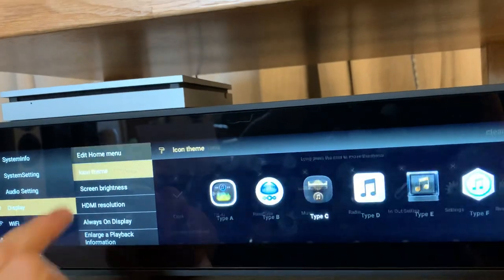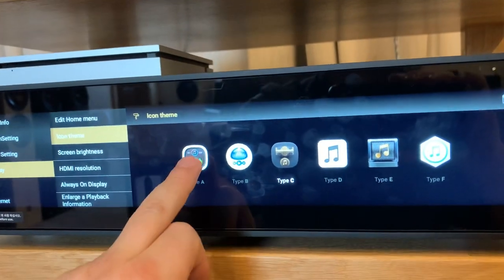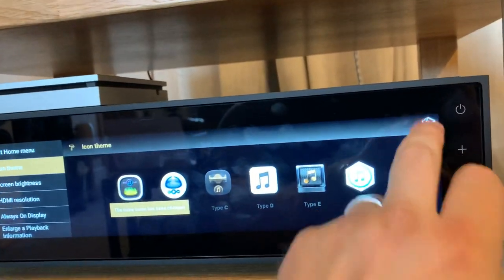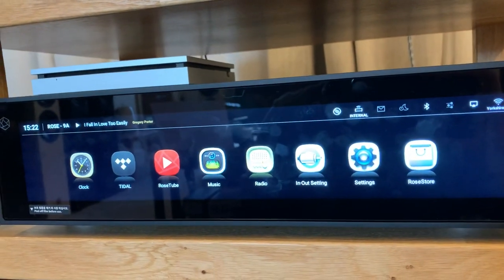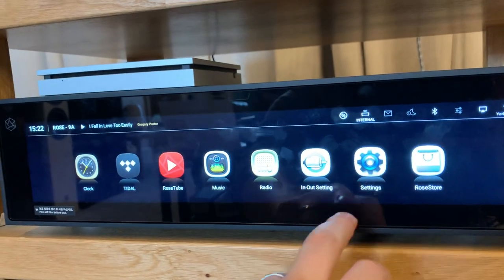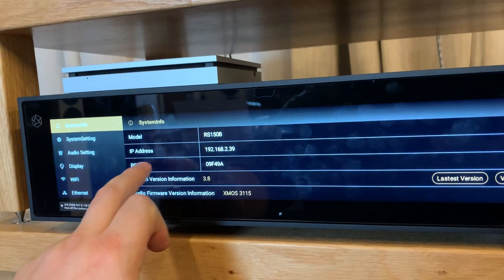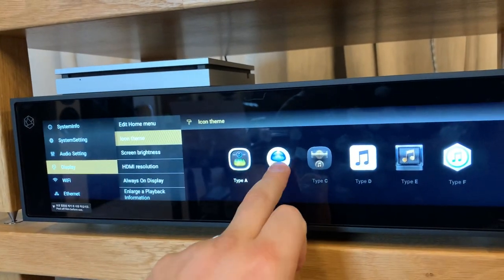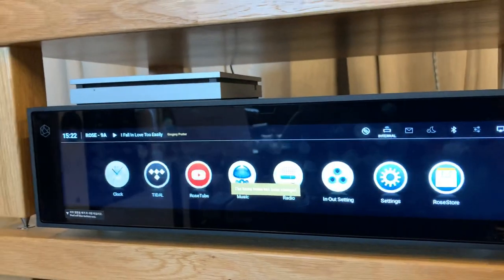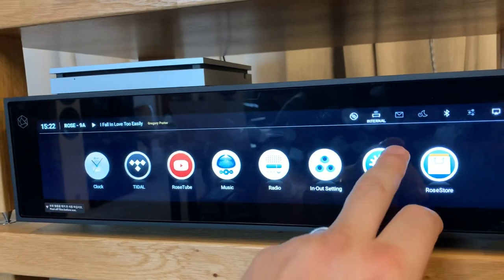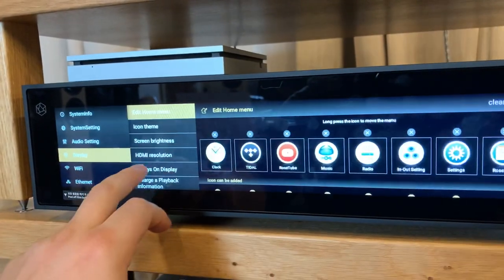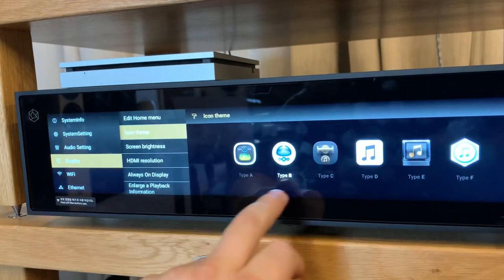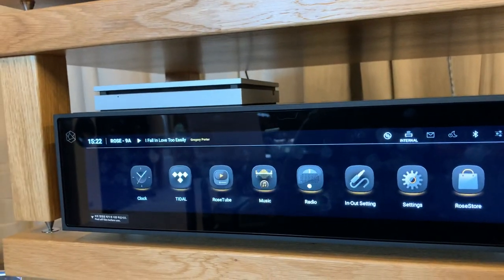Back under the display settings you can now look at the icon themes. By default it comes as type A and that's what this looks like here. Going back into the icon settings again, type B, and type C which is my preferred choice.